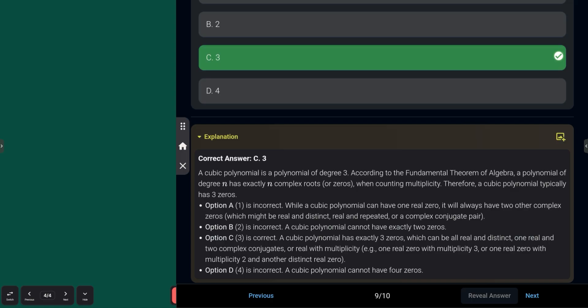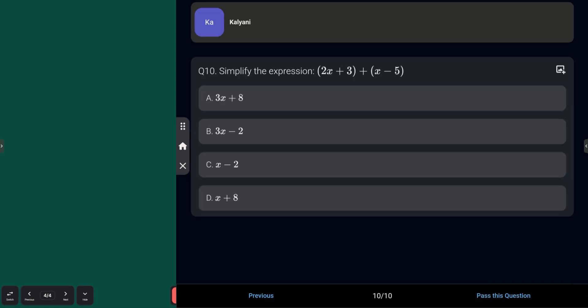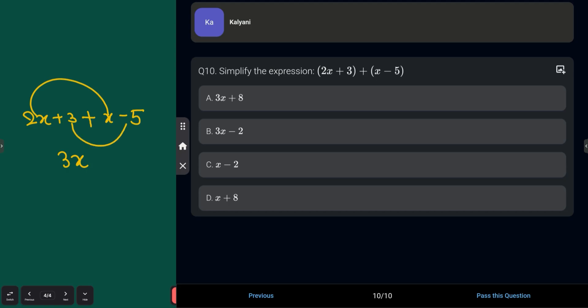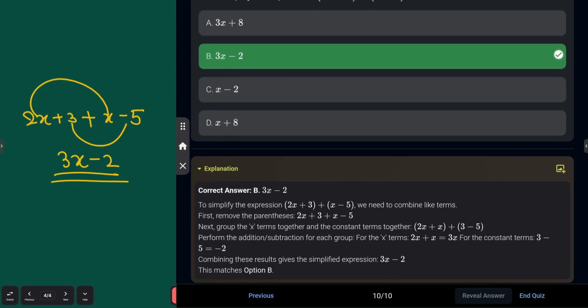Last question: simplify the expression (2x + 3) + (x − 4). Combining like terms: 2x + x = 3x, and 3 − 4 = −1, giving 3x − 1. Wait, 3 − 4 = −1, so the answer is 3x − 1. That is Option B.